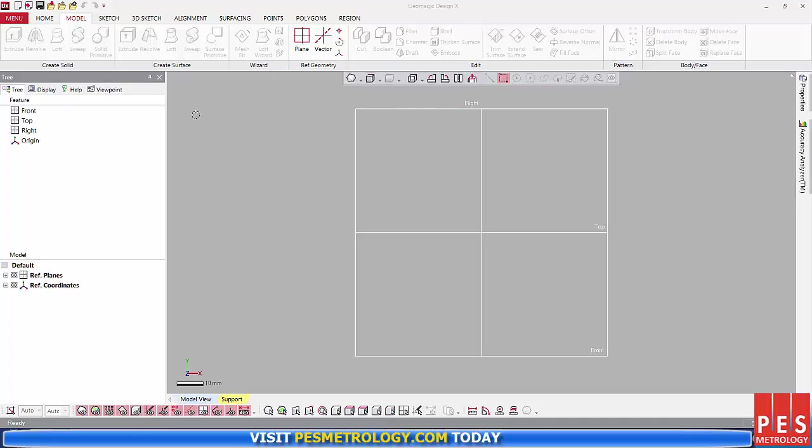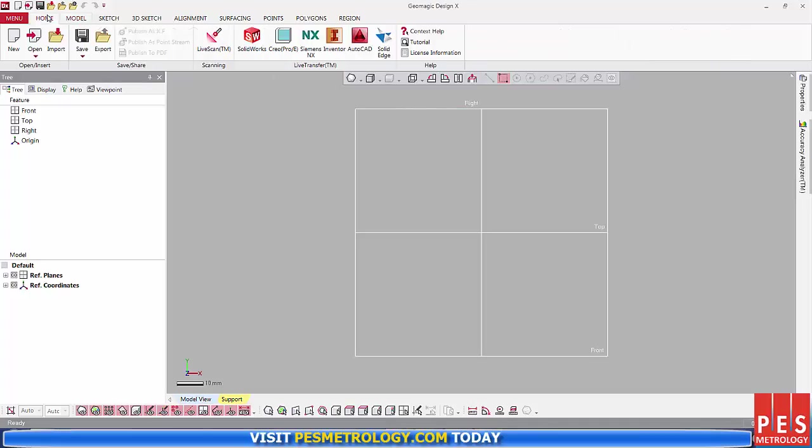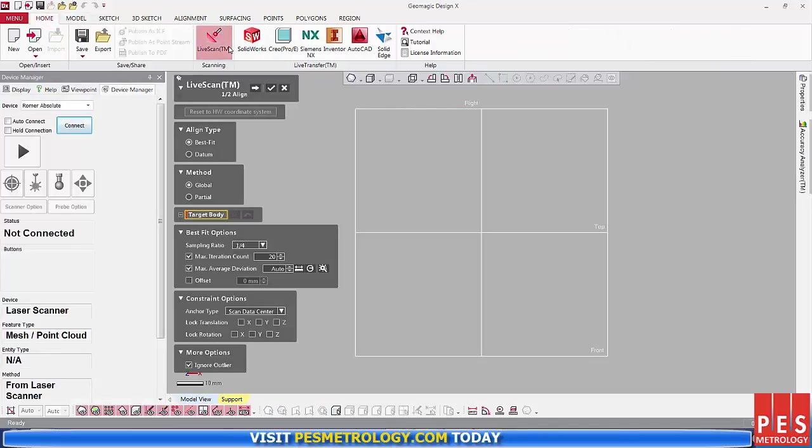Starting with a blank DesignX file, head to the Home tab and choose Live Scan. From there, select your device. You need to press Connect, but you'll see the button is still greyed out.